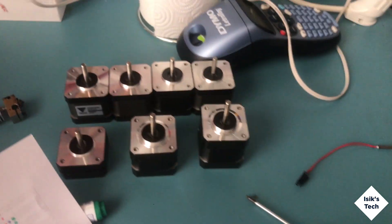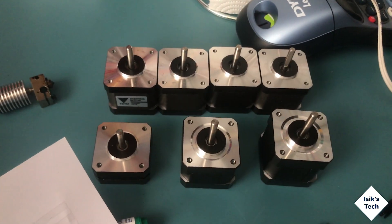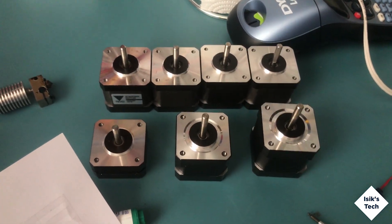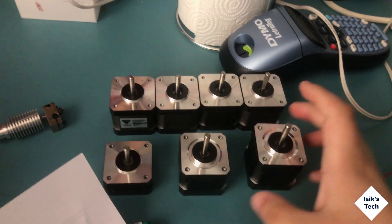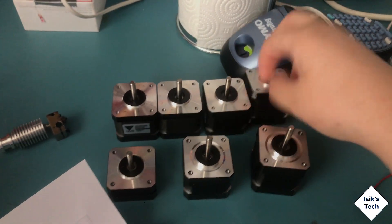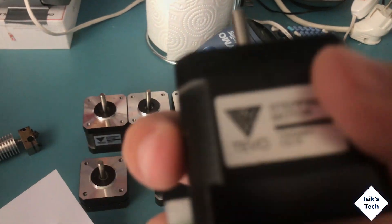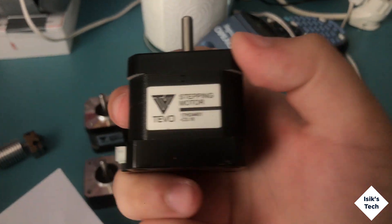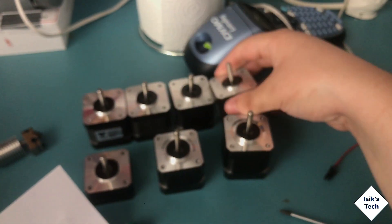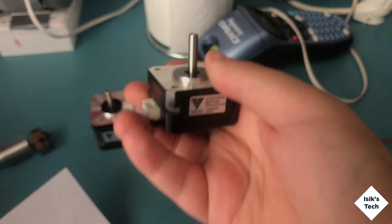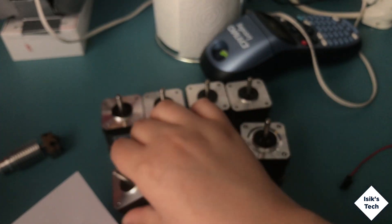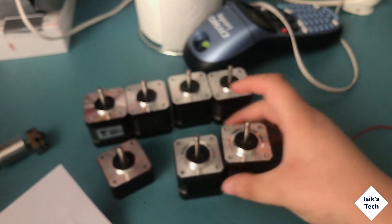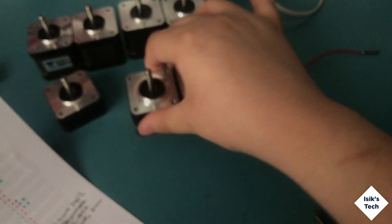Here I also have the working motors from the Tevo Black Widow printer. Four of these are the stock Tevo motors as you can see. I also have one Tevo pancake motor and I have two E3D motors here.